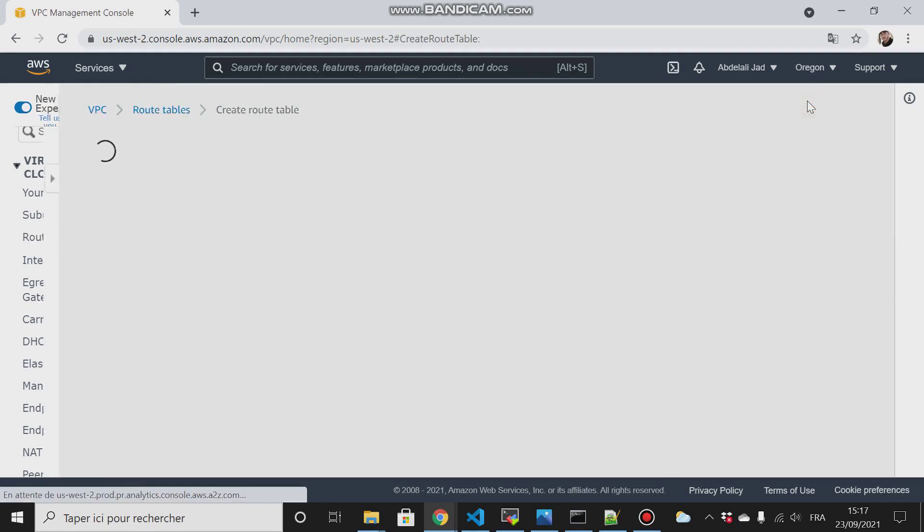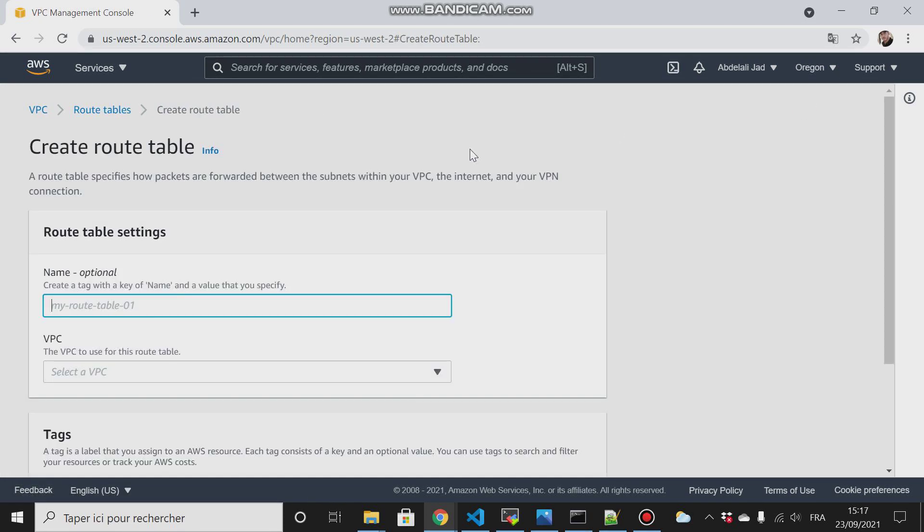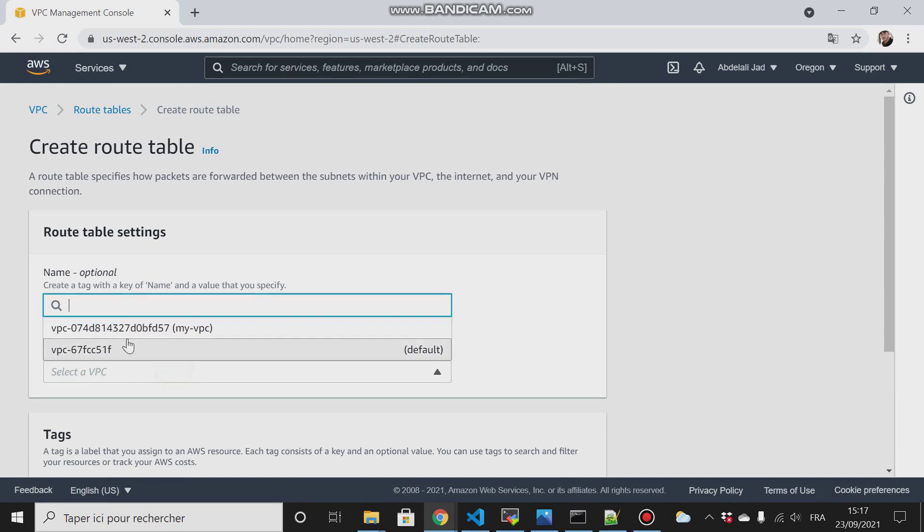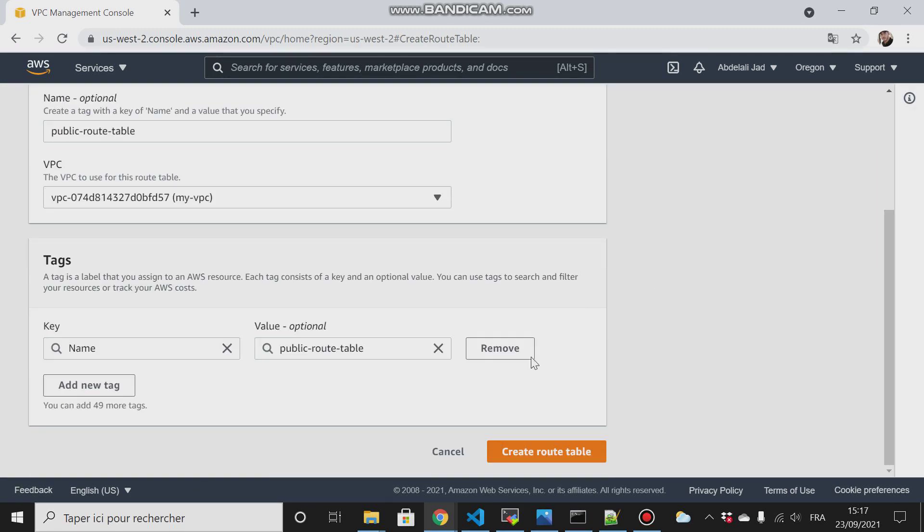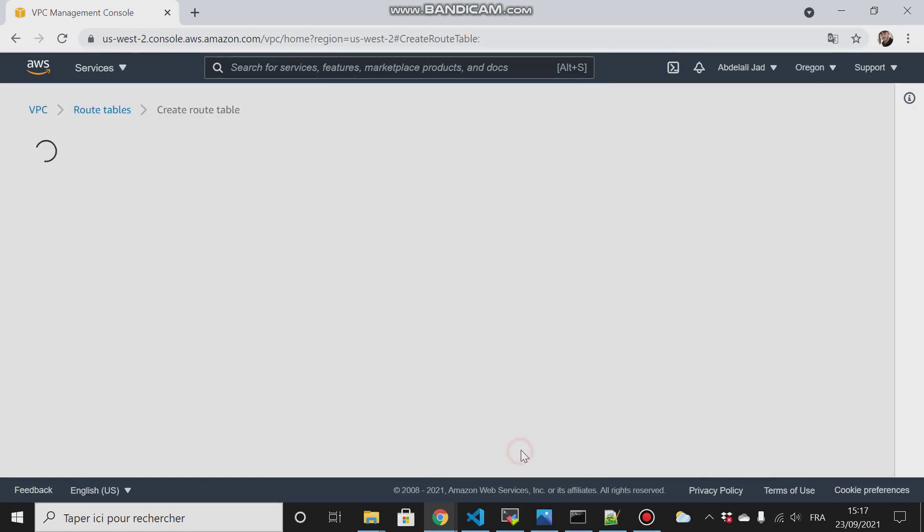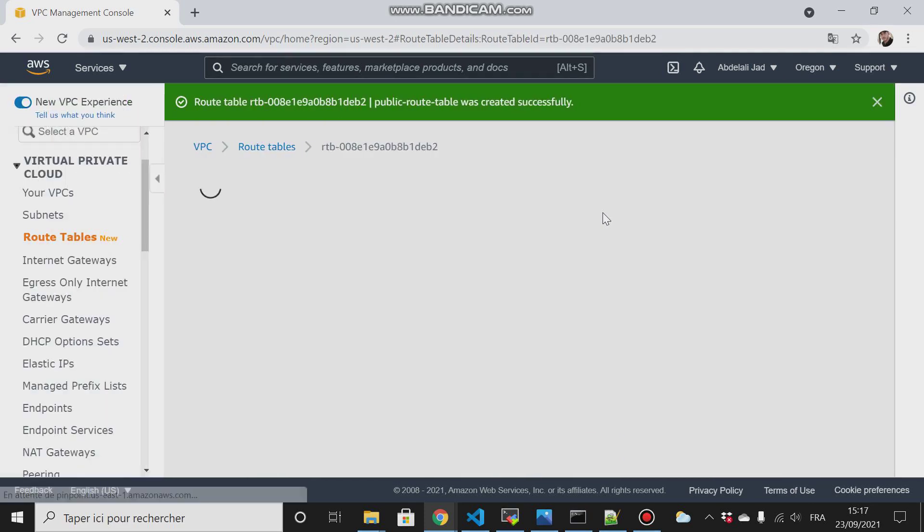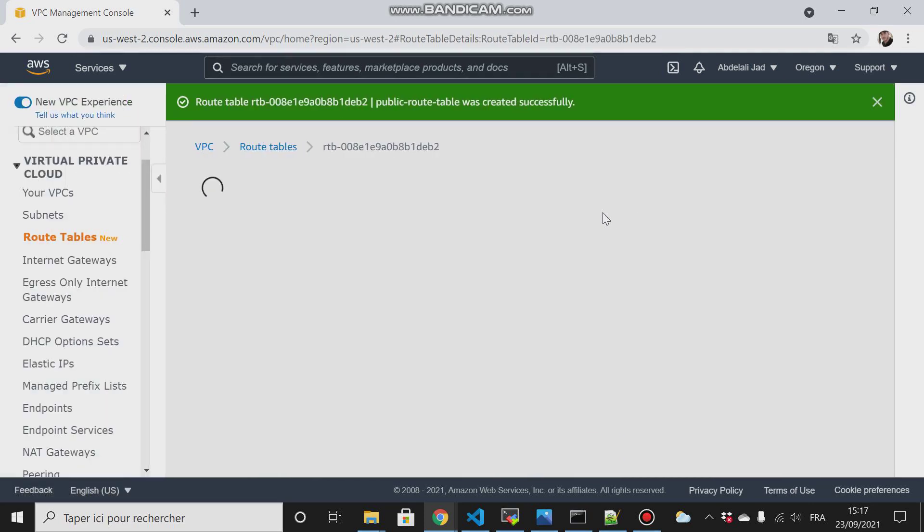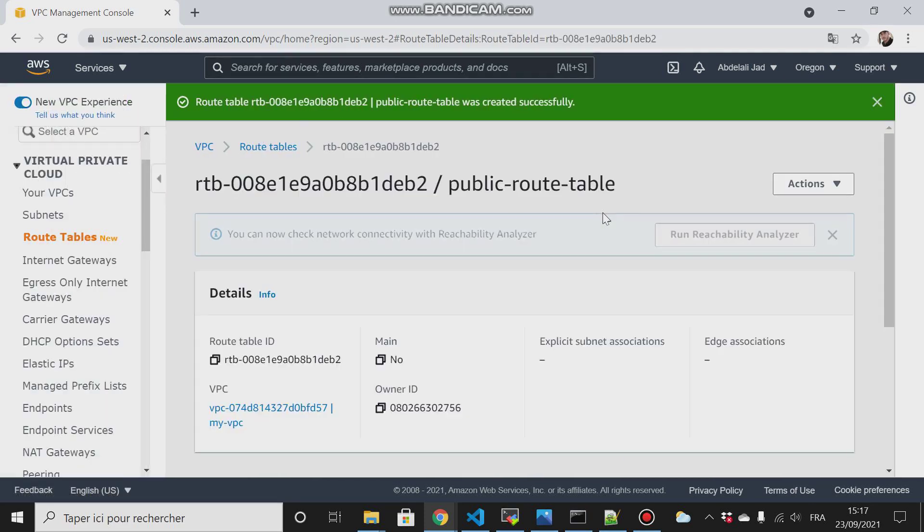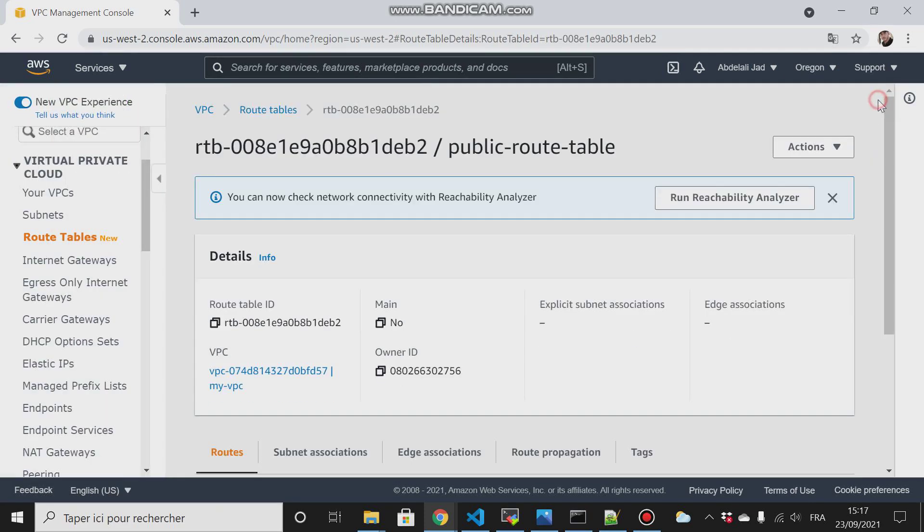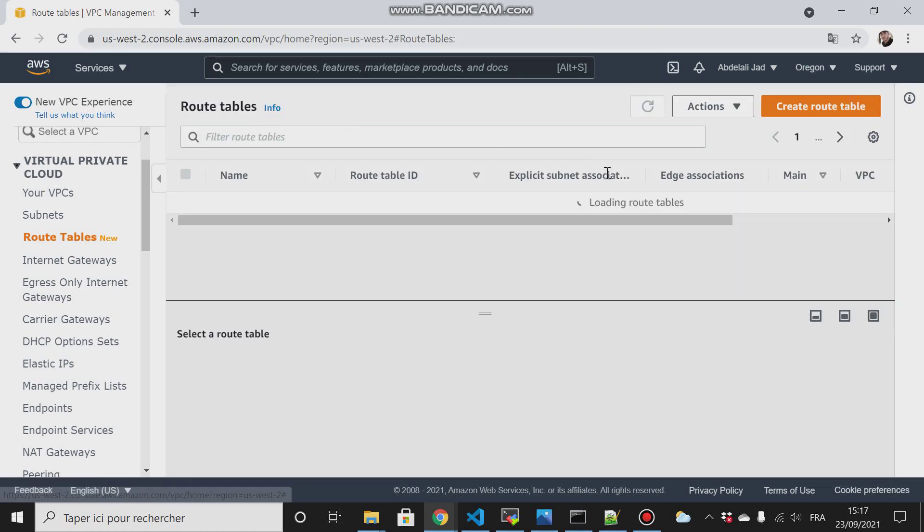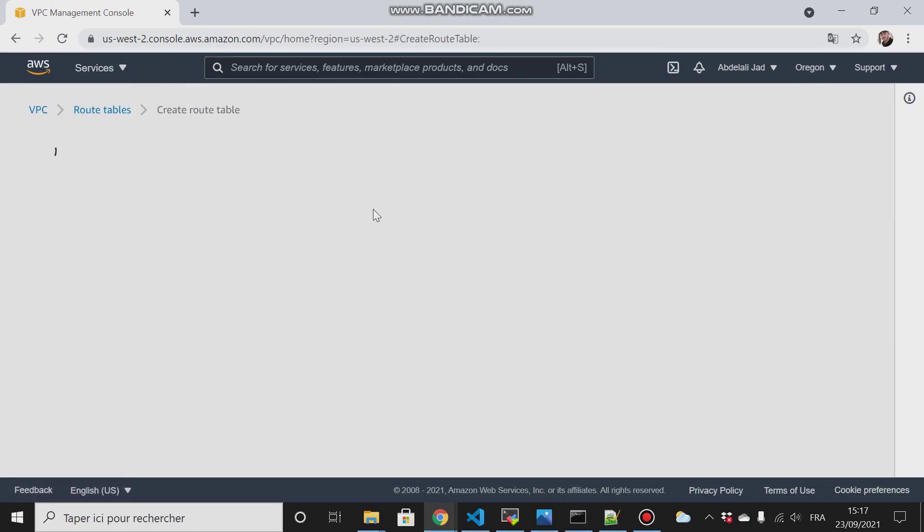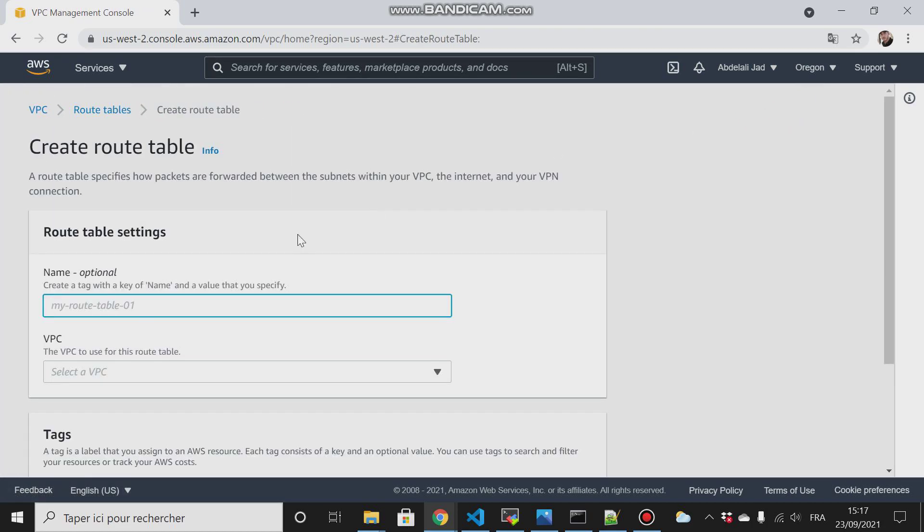So create route table. I'll call it my-public-route-table, then I choose my VPC, then I create the route table. I will create another one and call it private-route-table.